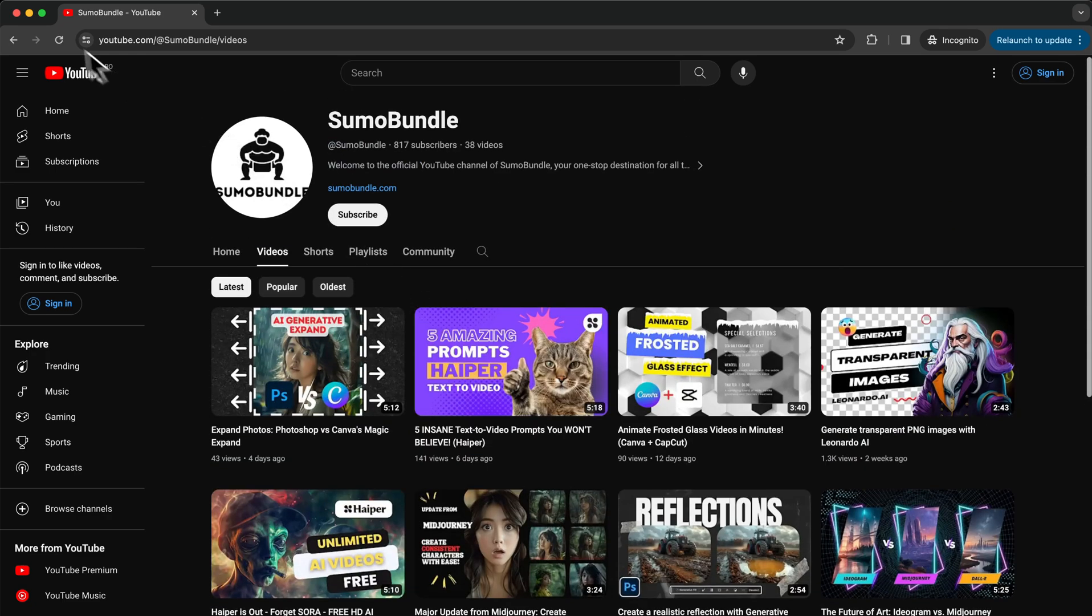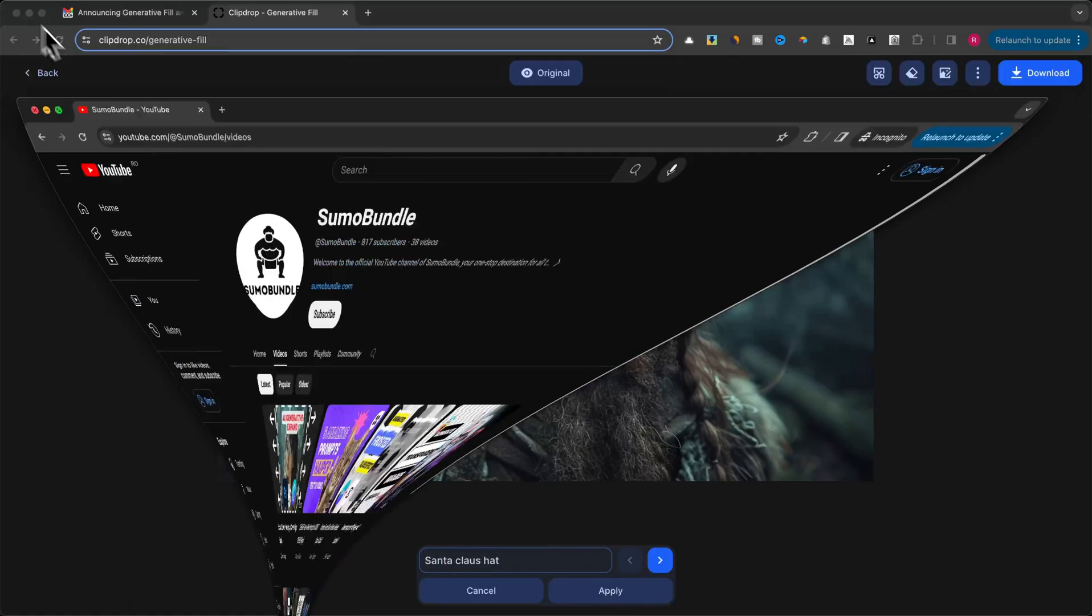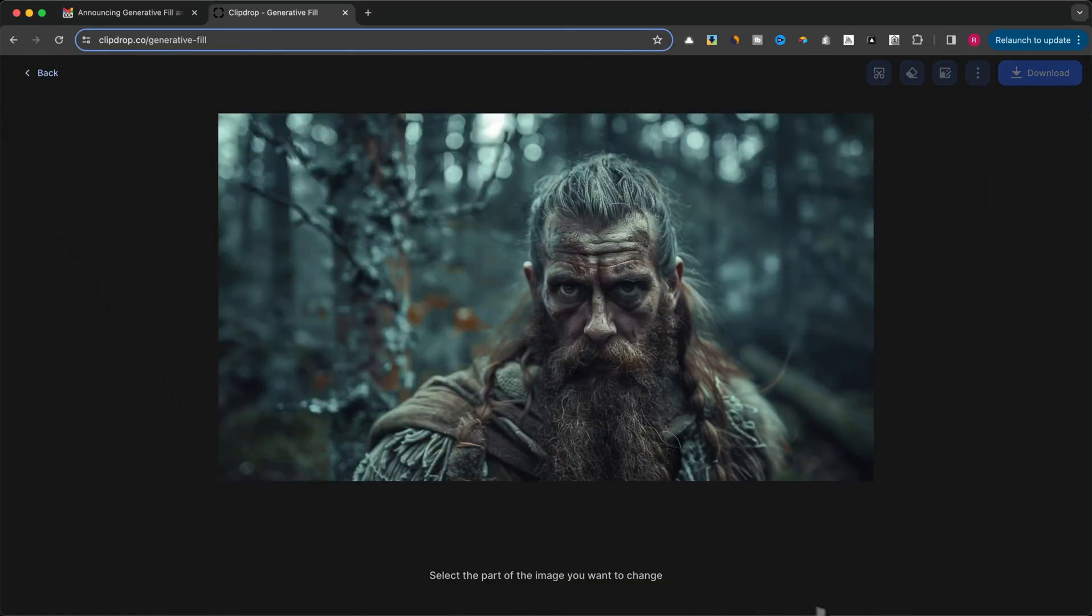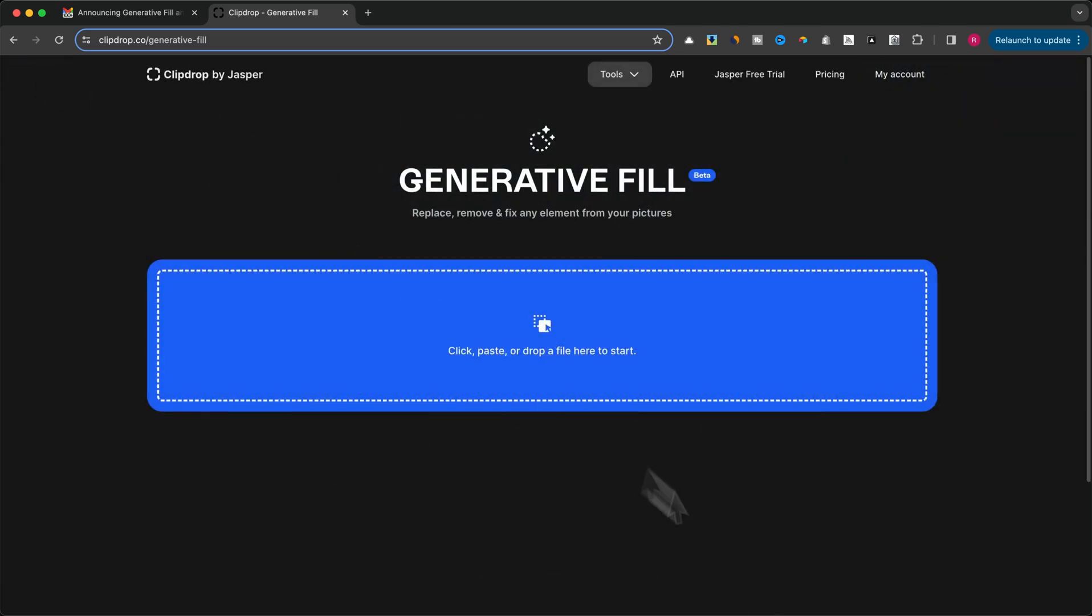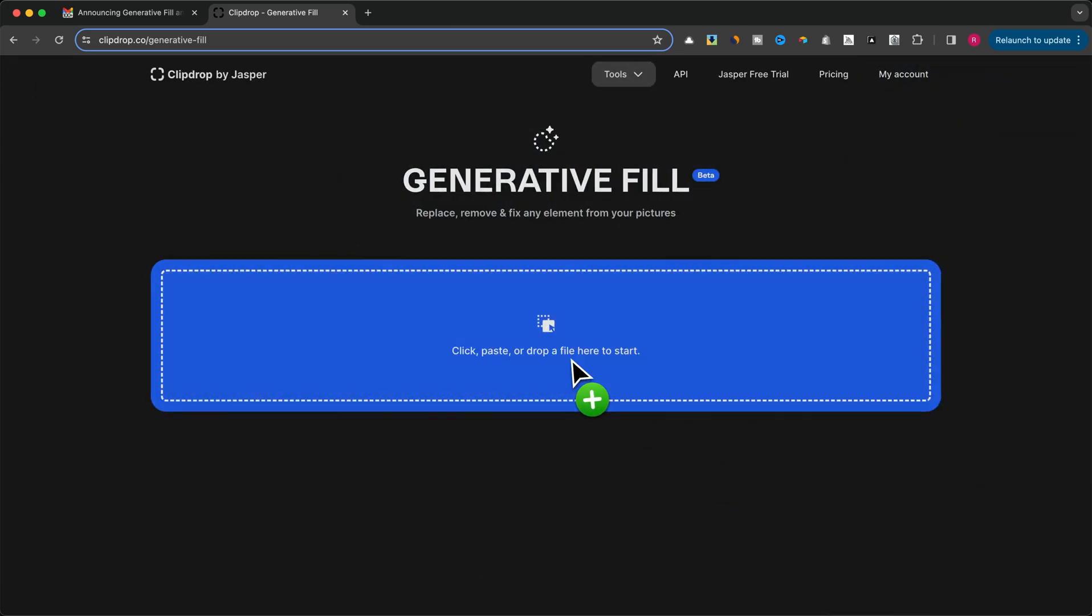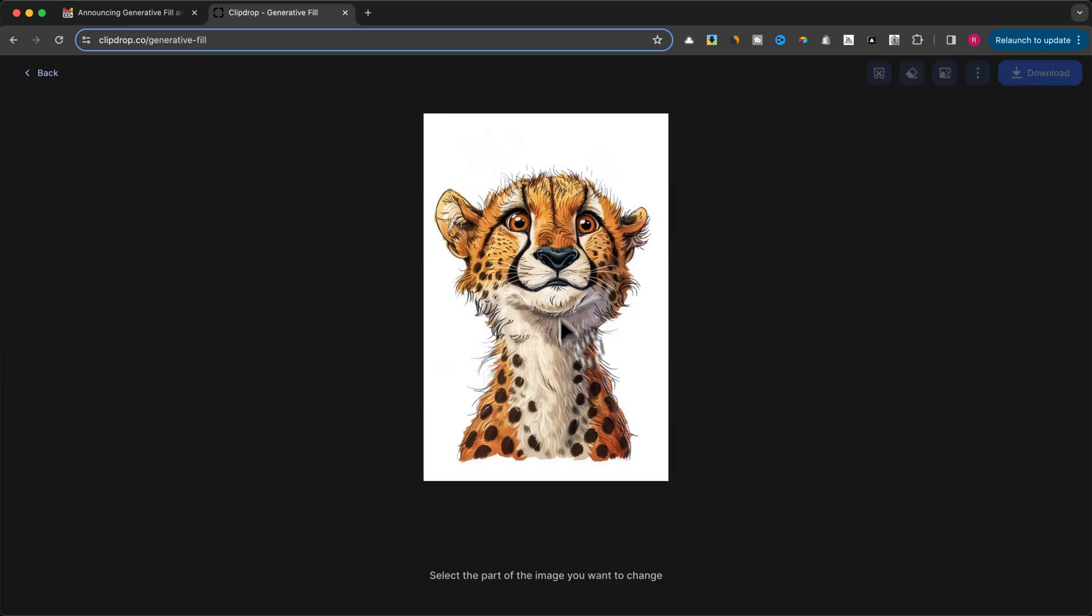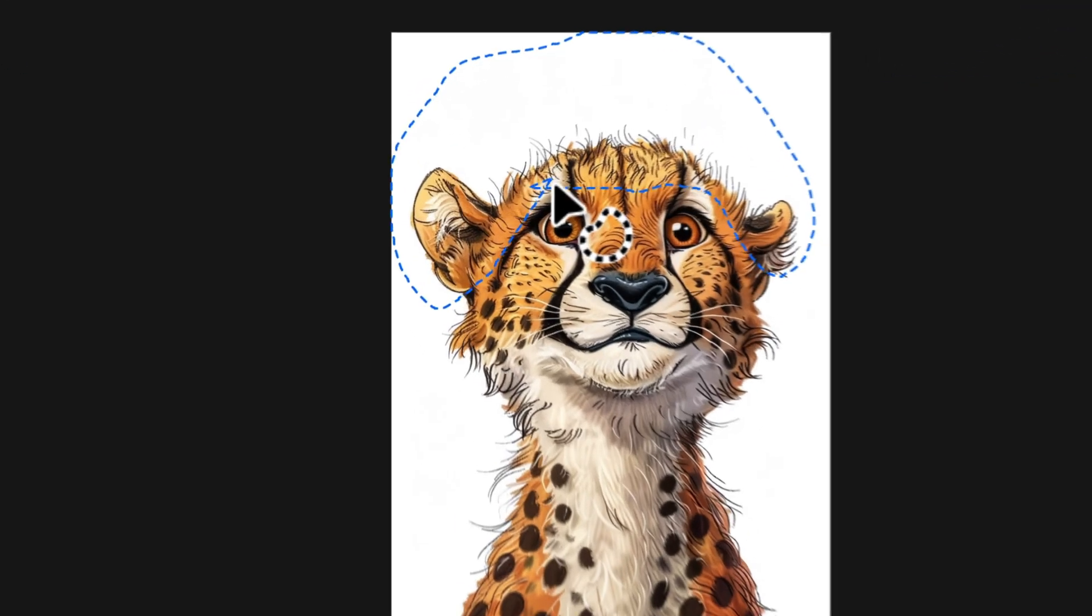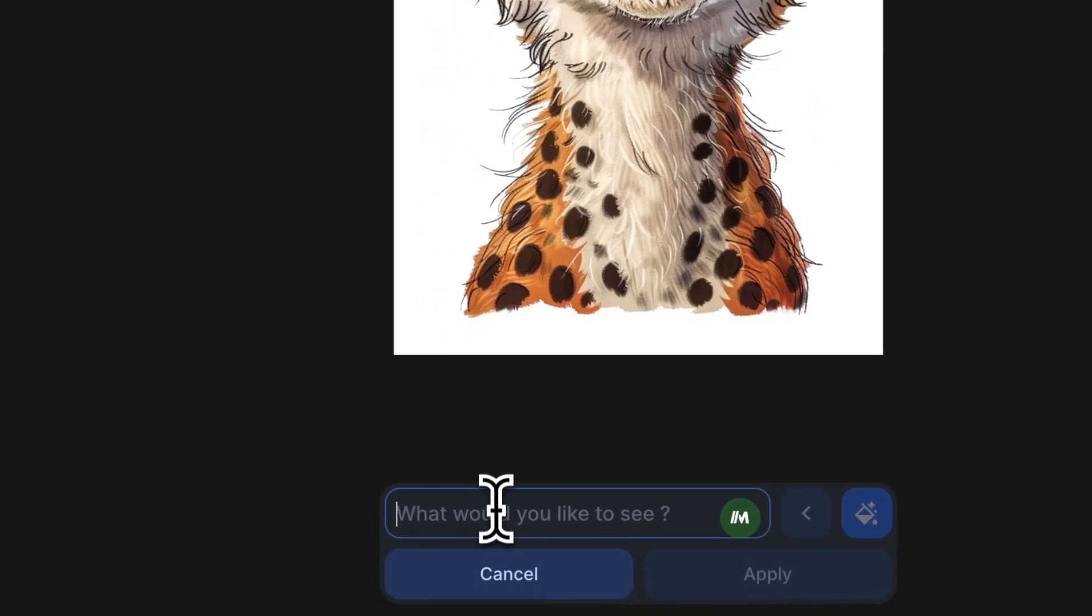Now let's do another test. ClipDrop uses artificial intelligence to understand the content of your image. I'll use another image with a different style, like a cartoon, to see if the Santa hat will look realistic or maintain the original style of the image. What do you think of the output this time? Do you like it or not?